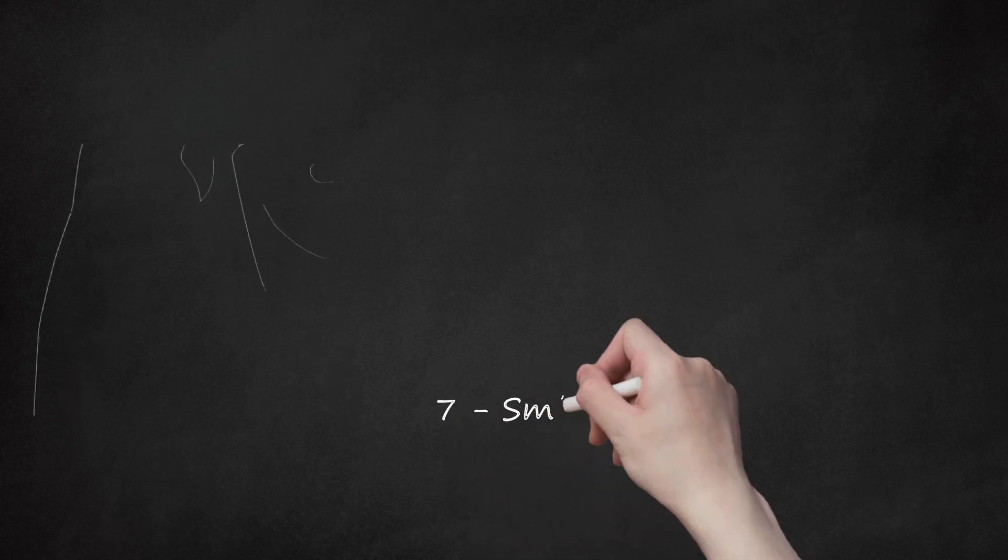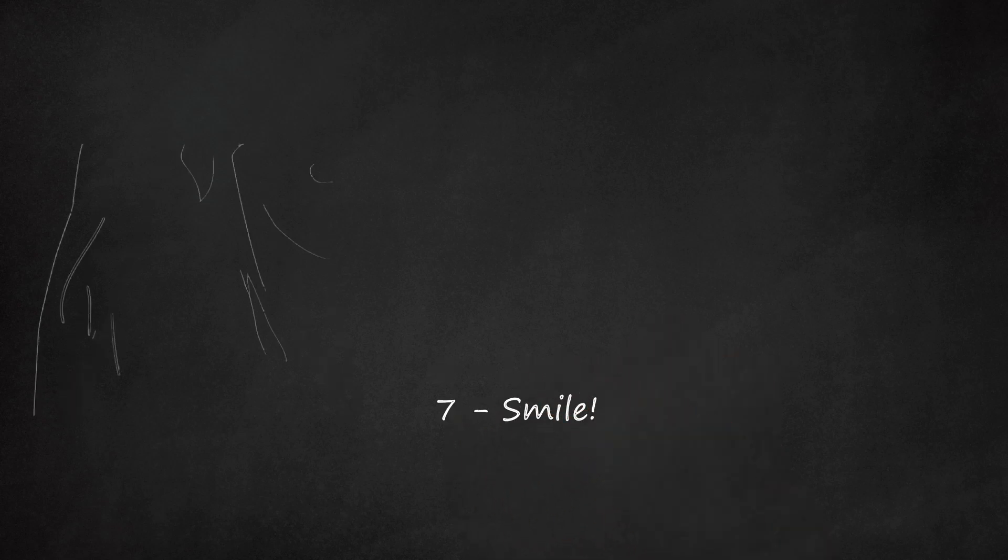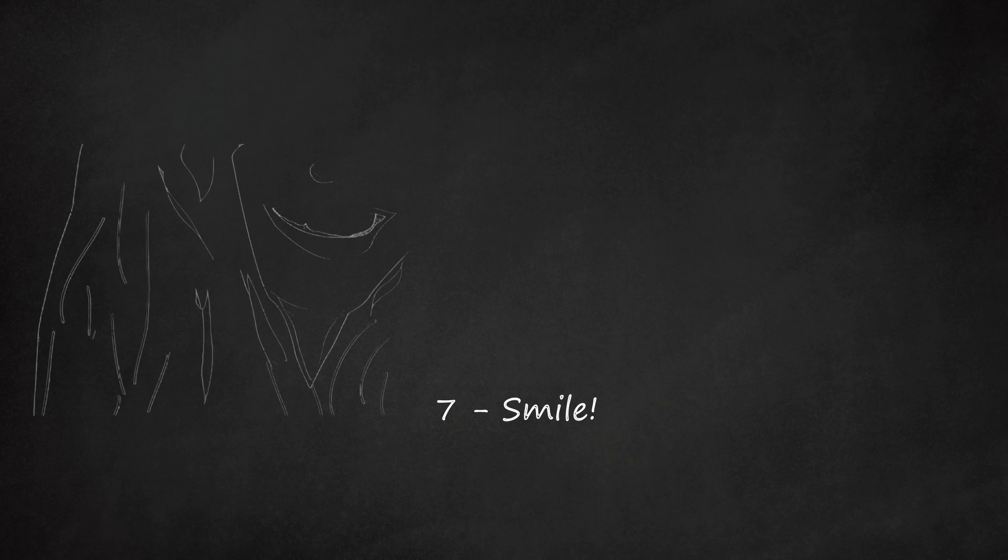7. Smile. After all the technical work, smiling always helps. Everyone knows that.